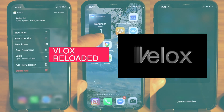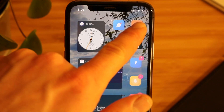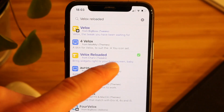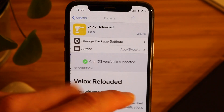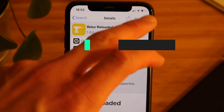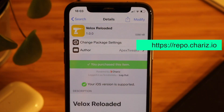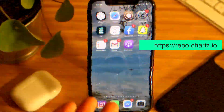First things first, go ahead and open Cydia app and search for vlocks reloaded. This will be available through a repo called cherries.io.